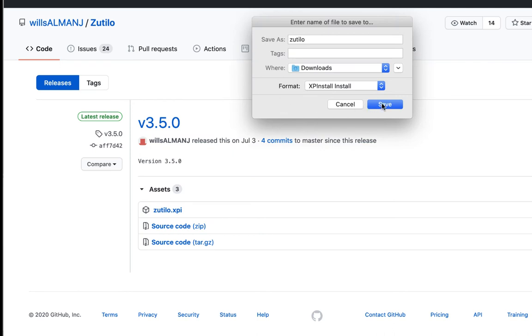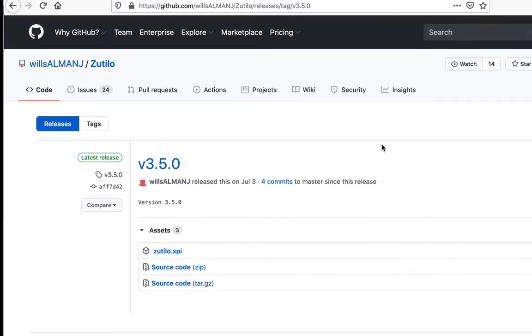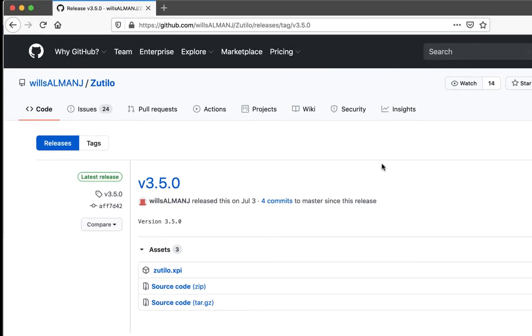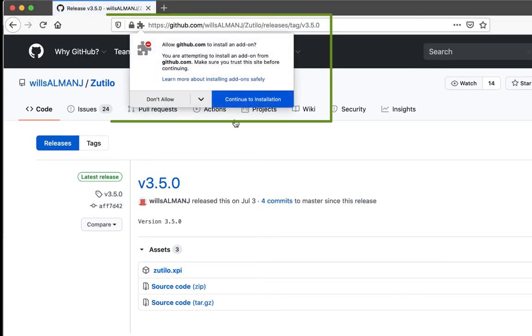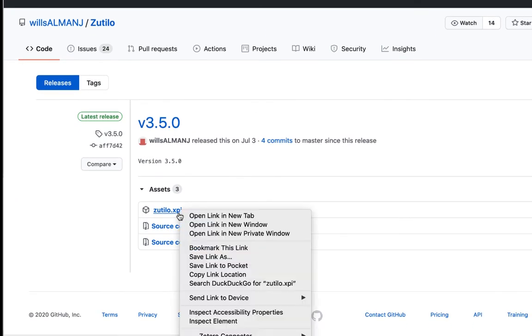Just one warning here. The XPI format used by Zotero is the same format that Firefox uses for their web browser extensions. So if you're using Firefox, make sure that you right-click and save instead of trying to download the file by clicking on it. In Firefox, if I just click the link, you'll see that it thinks that I'm trying to add a plugin or an extension to Firefox instead of Zotero, and that's not what we want. So make sure that you right-click and save.